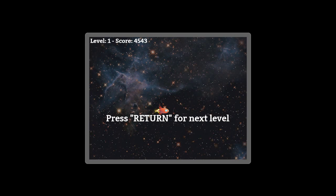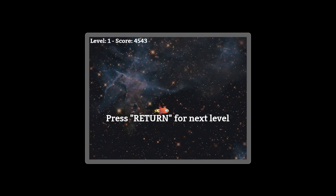At the end of the level you are entitled to press return for the next one.